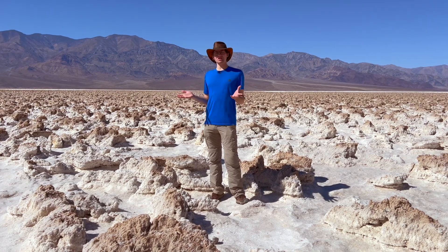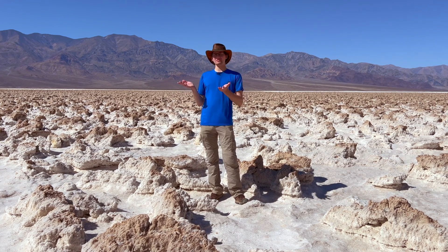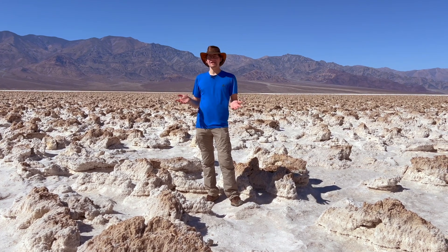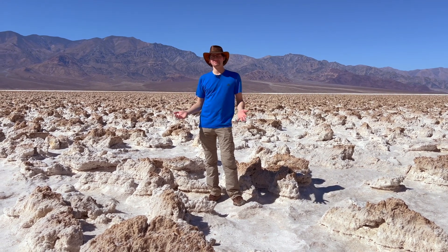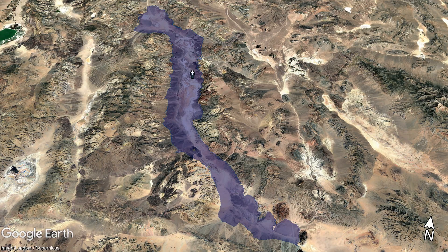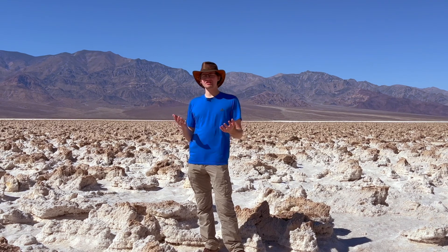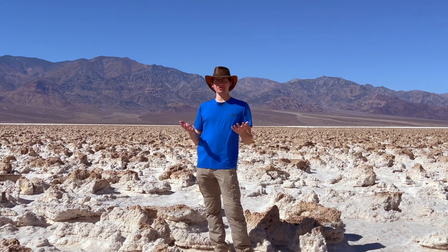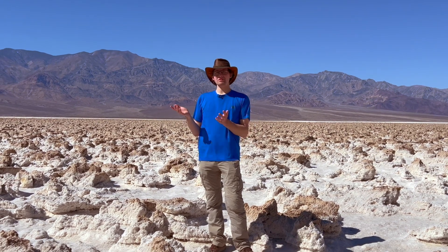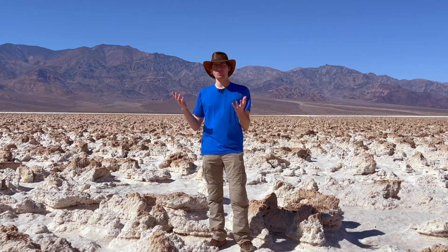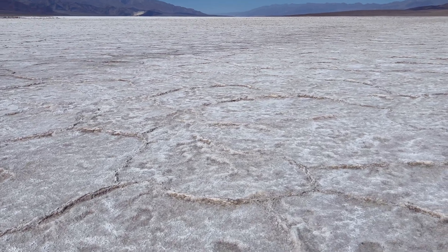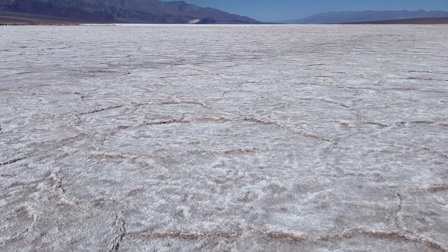A huge amount of the salt here was left behind after a large lake called Lake Manly filled the valley and then dried up. This has happened several times. A large lake existed about 120,000 years ago, and another large lake existed between about 20 and 30,000 years ago. These lakes were as much as 600 feet deep at their greatest extent, and the amount of dissolved minerals in that water left behind huge deposits of salt here in the lowest part of the valley.